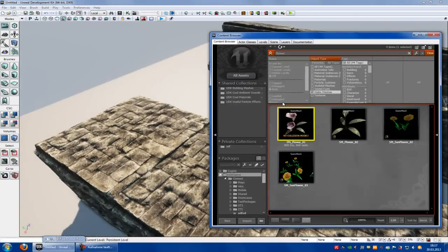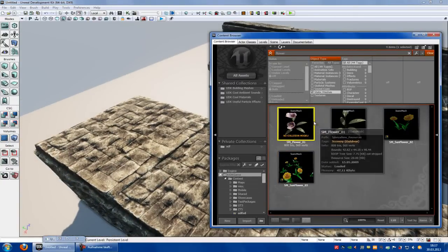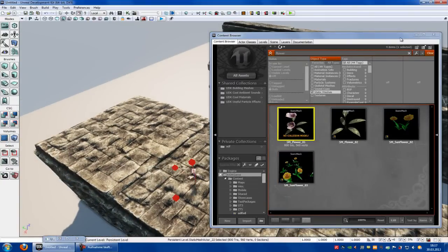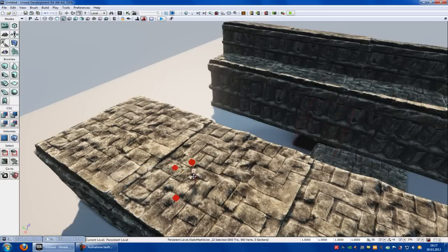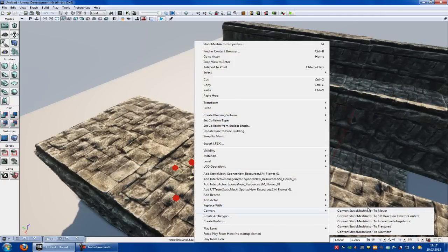For that, import a mesh. I will use a flower mesh as a key. Drag and drop it. Right click onto the mesh, convert — convert mesh actor to mover.